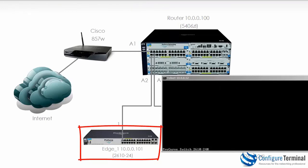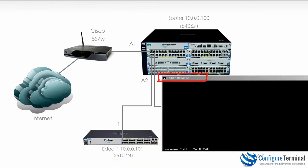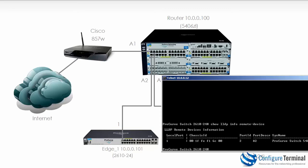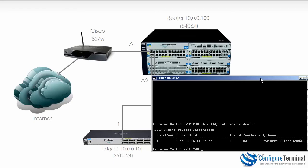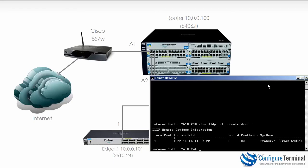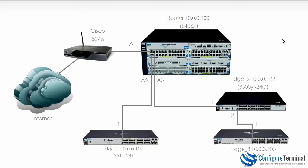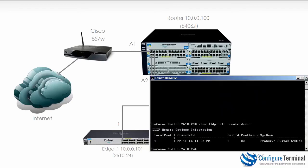Now on our Edge 1 device it originally had an IP address of 10.0.0.12. We can prove that once again by typing the command show LLDP info remote devices and in the output here you can see that port 1 is connected to a 5406 ZL on port A2 which is correct as per our diagram.